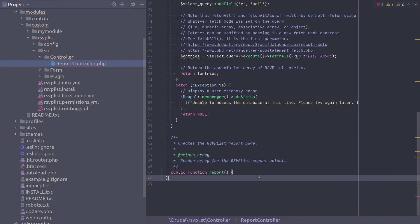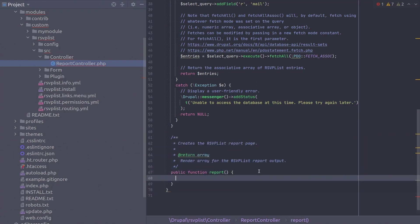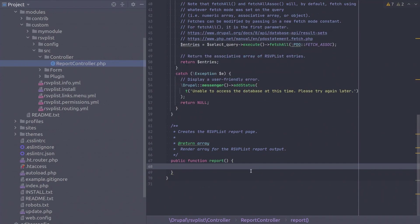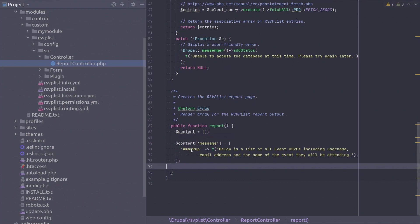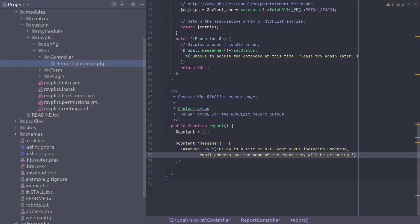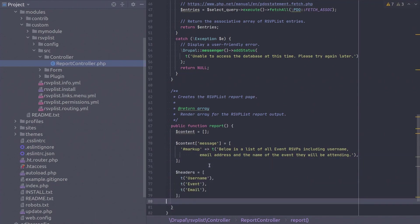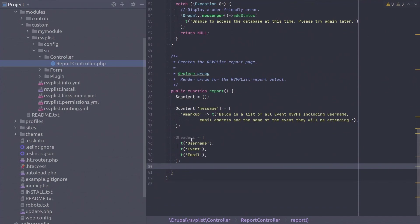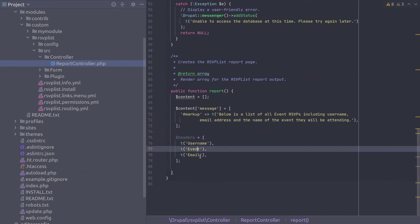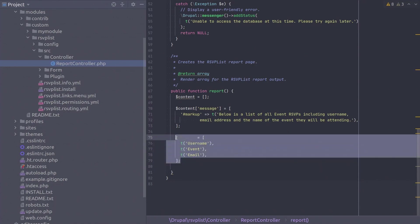So we've decided the arbitrary name of the render array variable we will return is called content. Let's start off the render array with markup of a basic description of what this table is about. One thing about rendering an HTML table with Drupal is that Drupal offers you a way to declare the table headers, the text at the top of each column. Our headers are username, event, and email. Define them in an array like so.